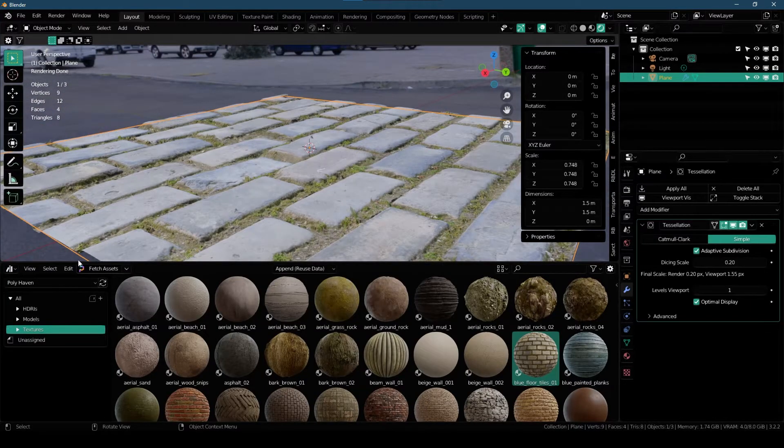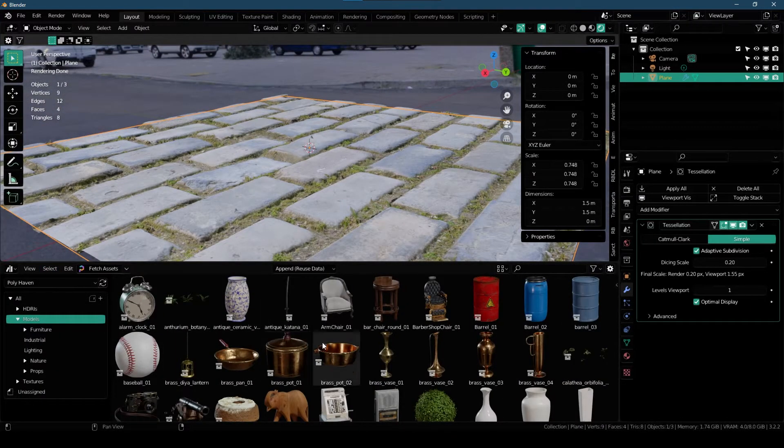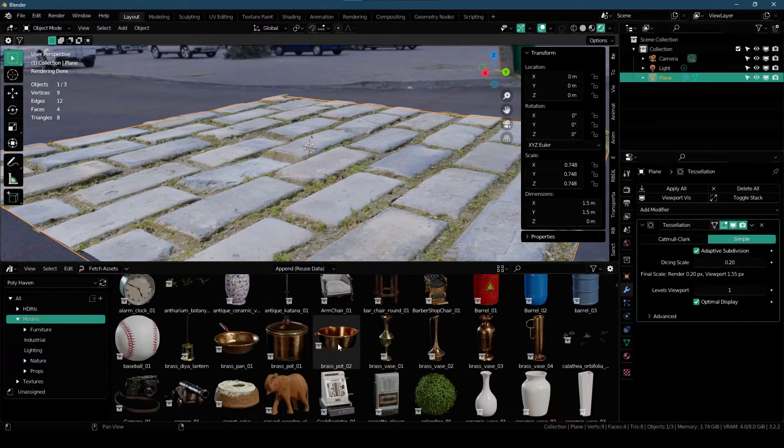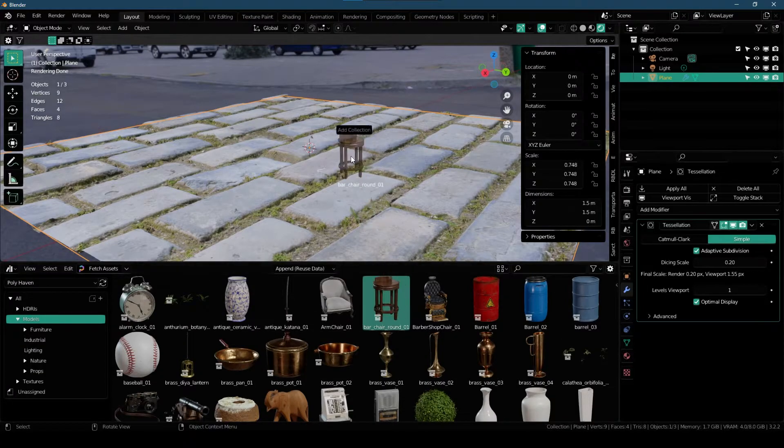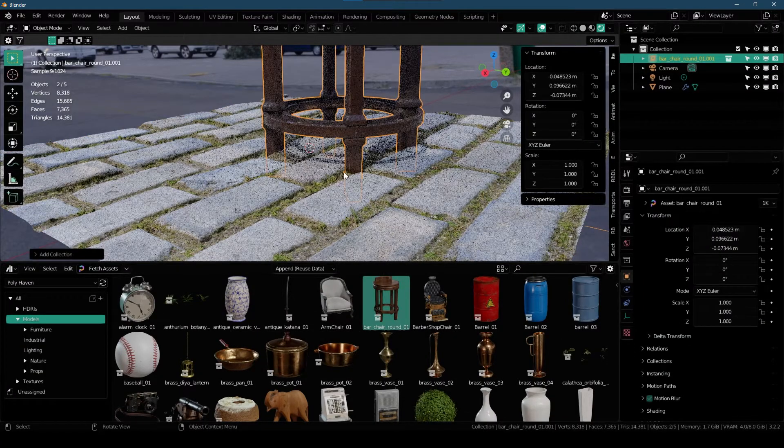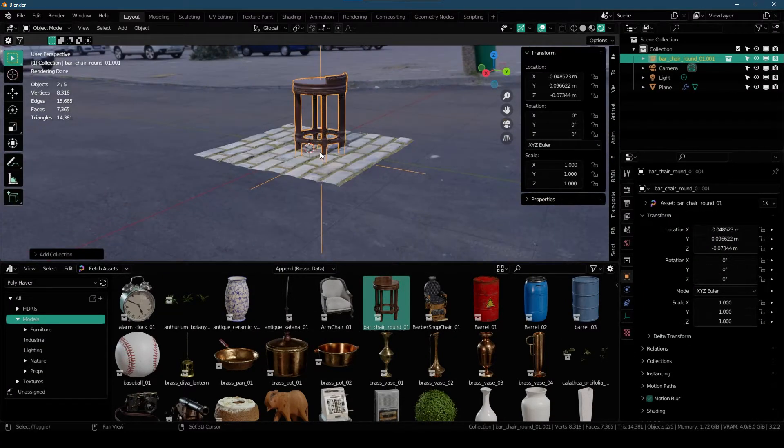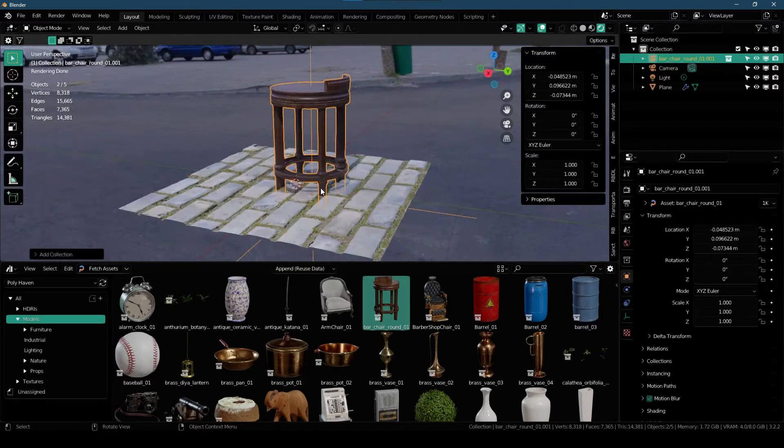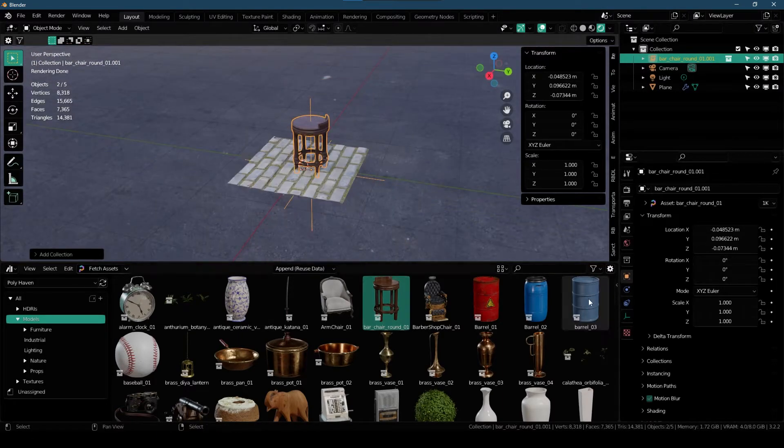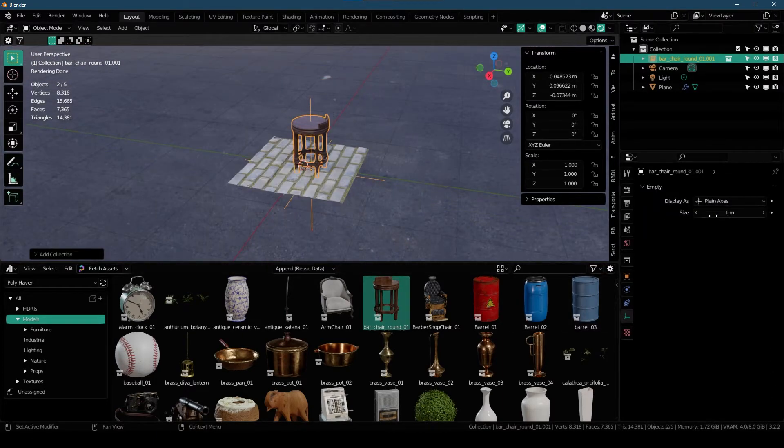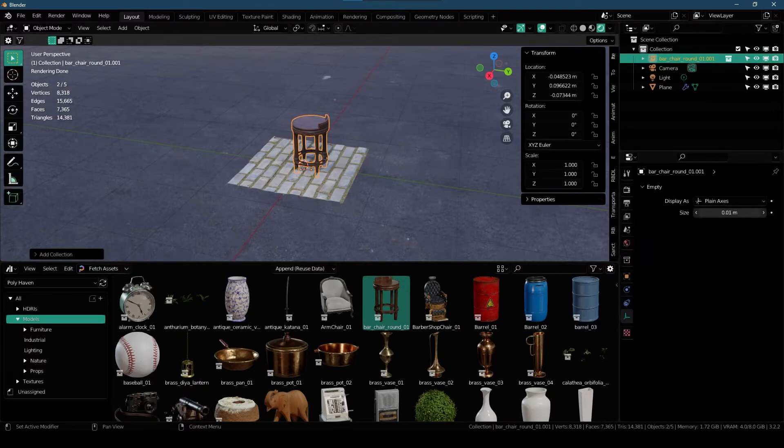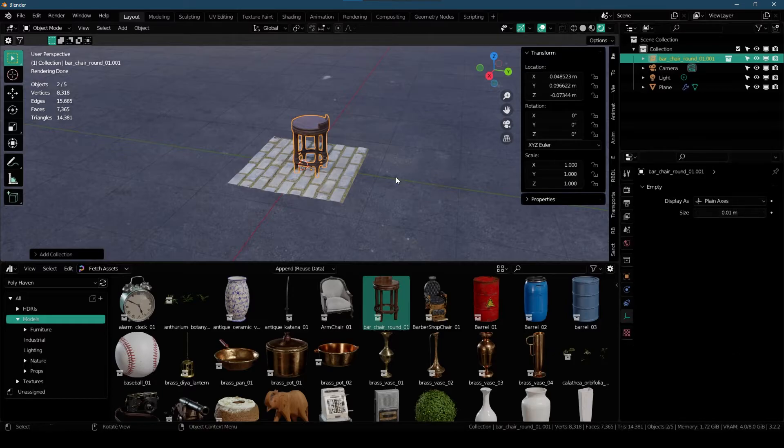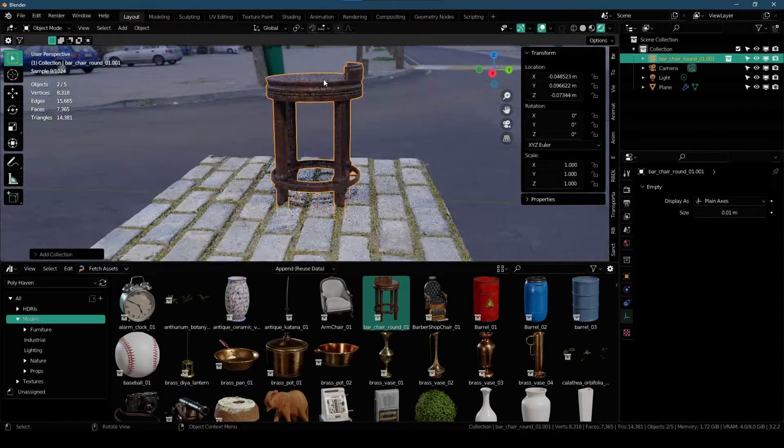The same thing applies to the models. If we go and select any of the models, let's say we want this table, we can click and drag and just gonna import this into Viewport. And if you don't like these because we are instancing this the collection from another blend file so that's why. And you can go to the empty settings and just scale it down all the way if you don't like it.